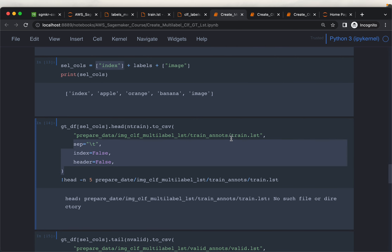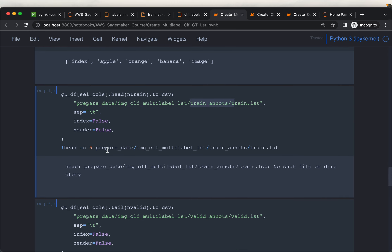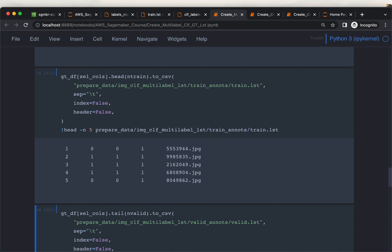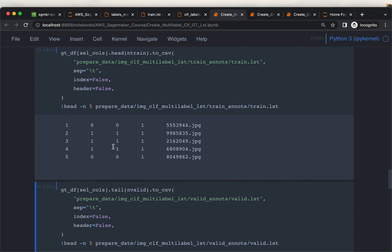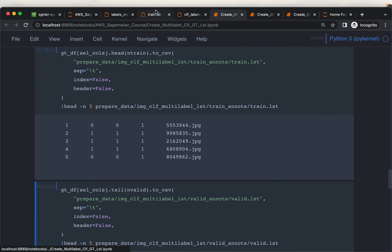We have written the train.lst file to the train annotations folder. Looking at the top five rows, this is exactly what we are expecting.